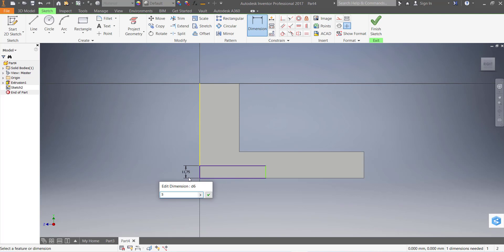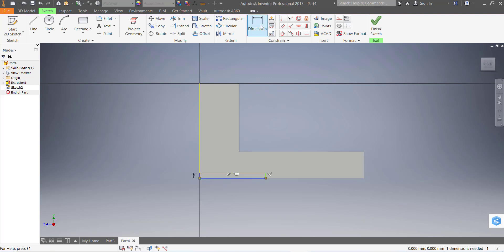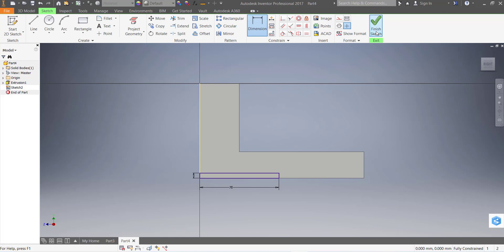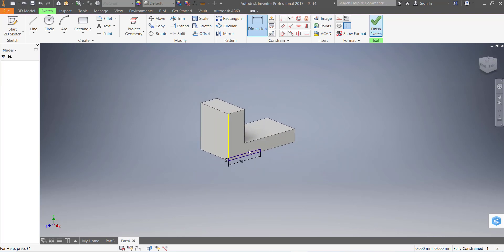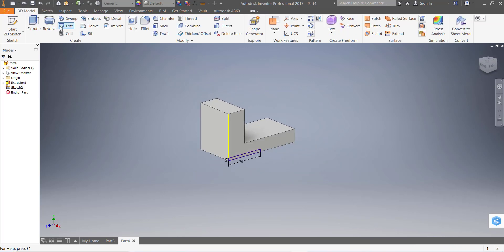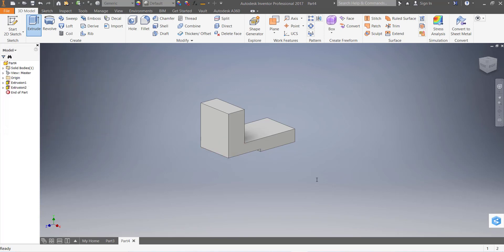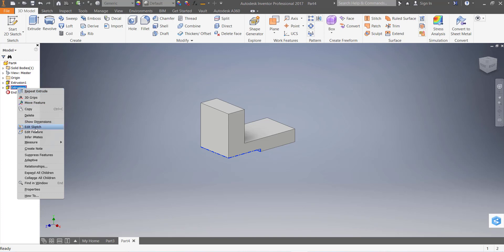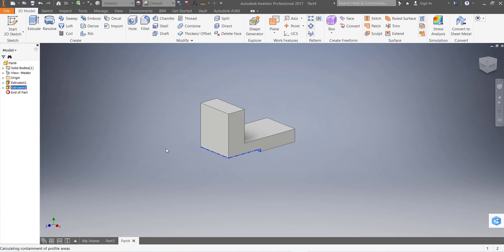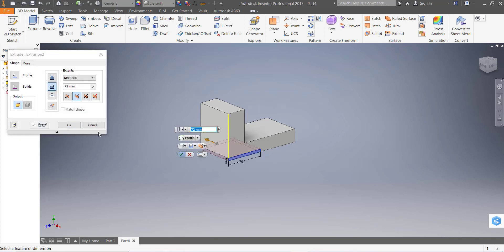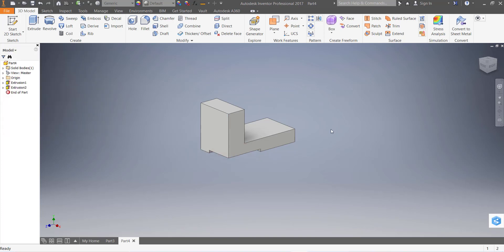This dimension is 5 millimeter. Go to extrude again and this time extrude cut. Select extrude cut, depth is 50 millimeter. Click on the end point and it is 50 millimeter, and it is 50 millimeter.